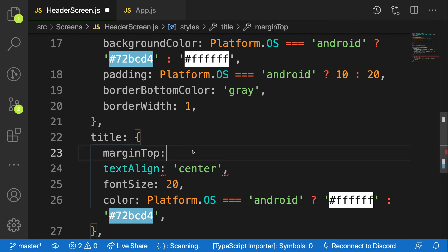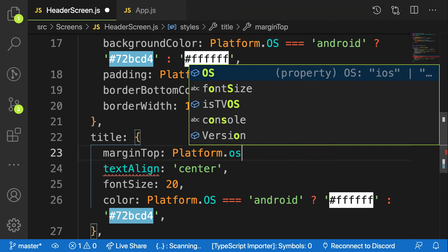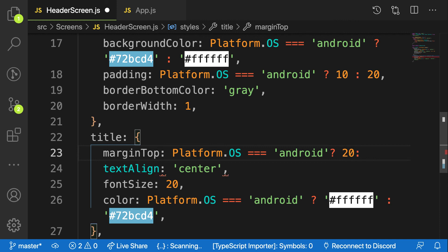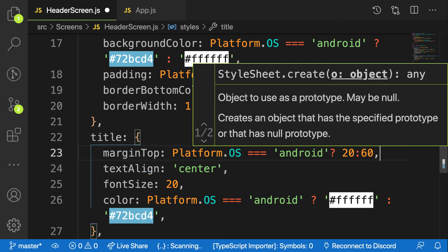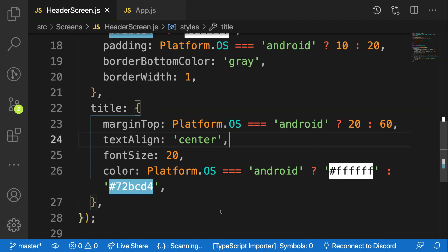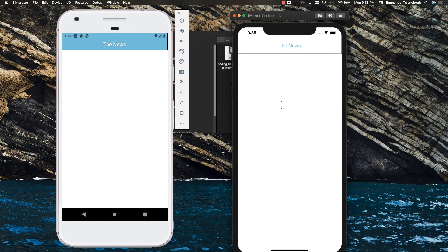Let me add a platform conditional for margin top as well: if it's Android, give it a margin top of 20; otherwise, 60. Save it — that looks better. Let me fine-tune it to 40 instead of 60 for iOS. That's looking good now. So that is how we style based on the platform you are using, and we'll continue building on this as we move along for the news application.